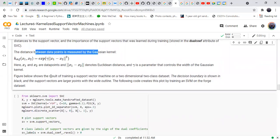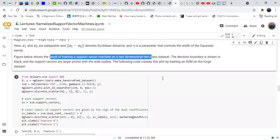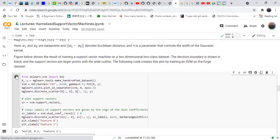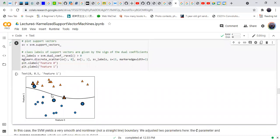The figure below shows the result of training a support vector machine on a two-dimensional, two-class dataset. The decision boundary is shown in black and support vectors are shown with a wide outline. Running this piece of code, we can see the decision boundary and the support vectors.